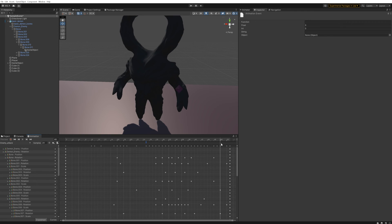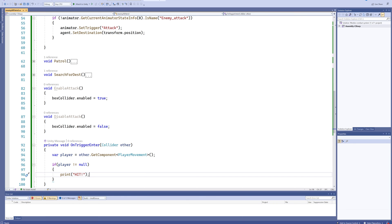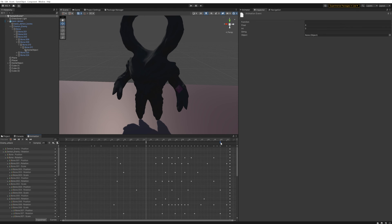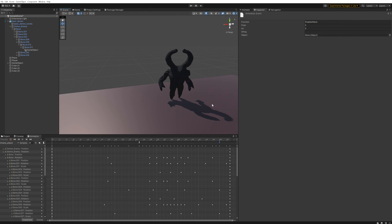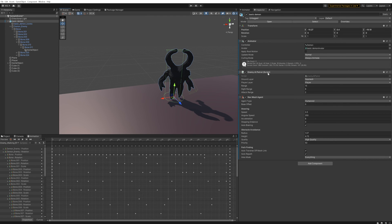For the event names we need to pass in the exact same names as our functions: at the first event we call 'EnableAttack' and at the second event we call 'DisableAttack'. That's everything. When the animation runs it will try to find a function called EnableAttack or DisableAttack on one of the scripts attached to the object doing this animation — which is our Enemy AI Patrol script.